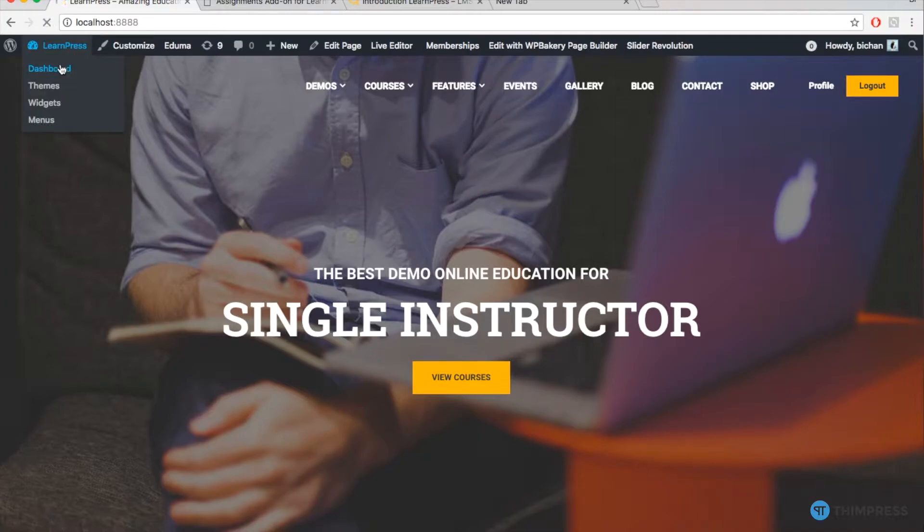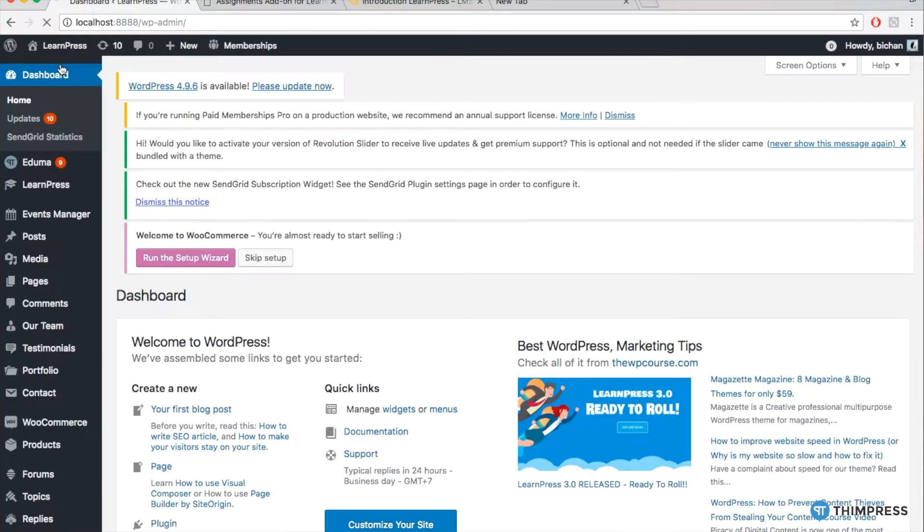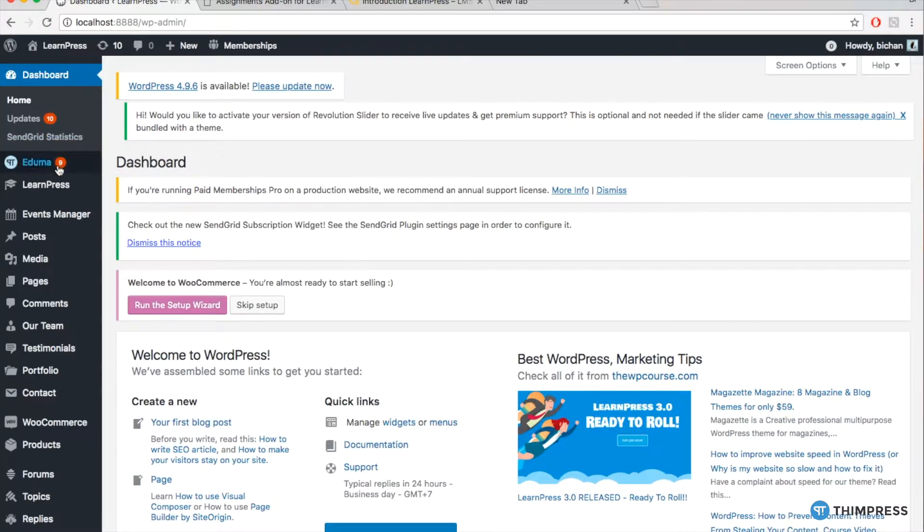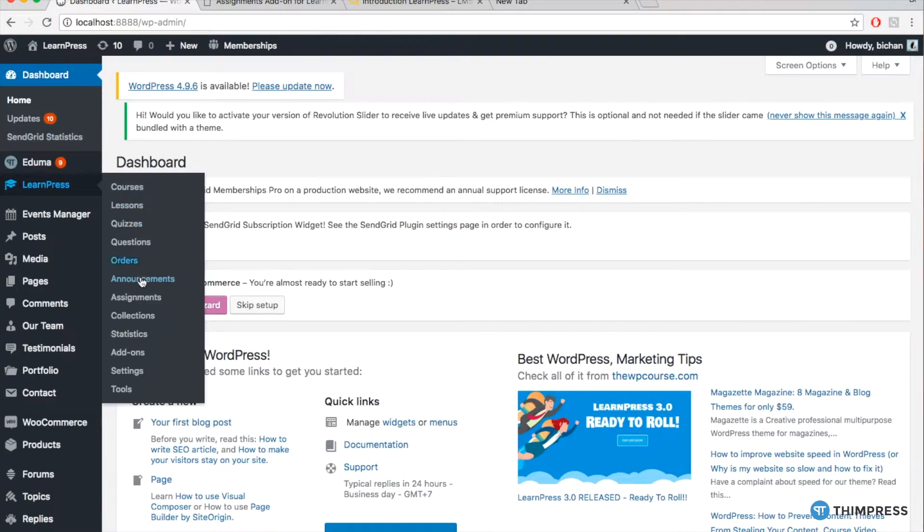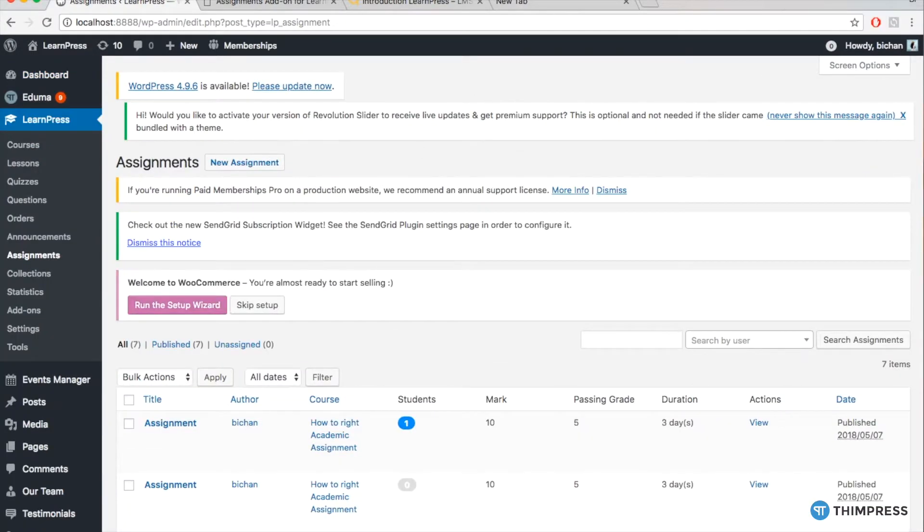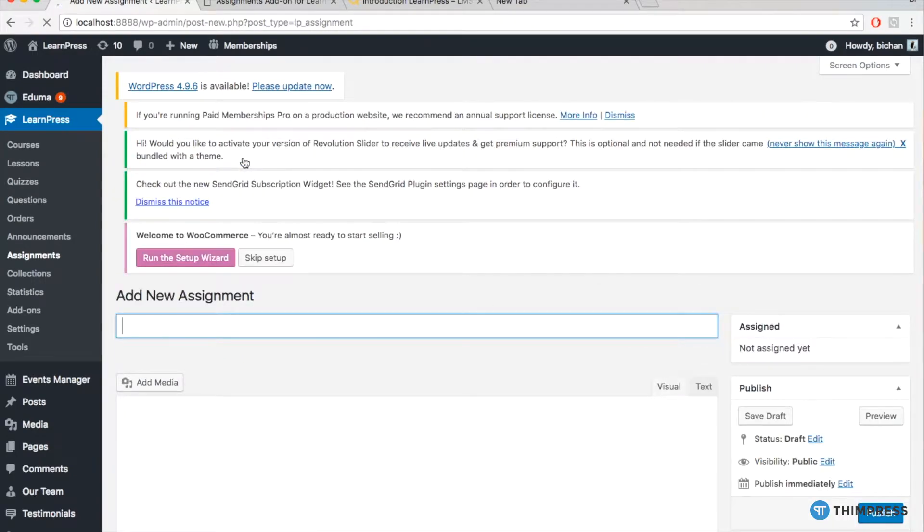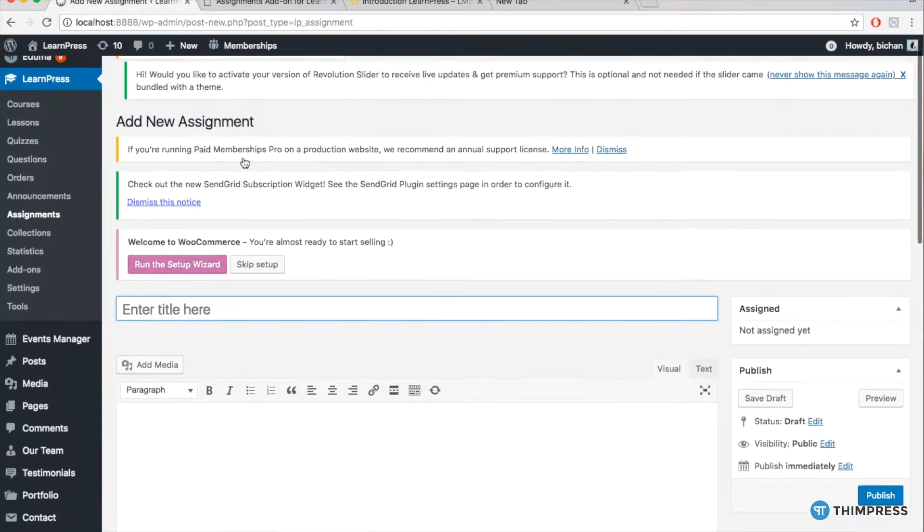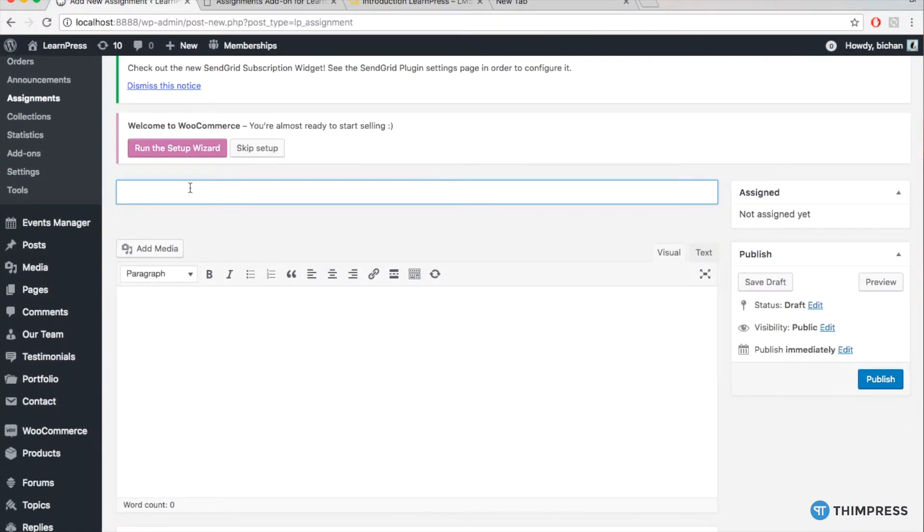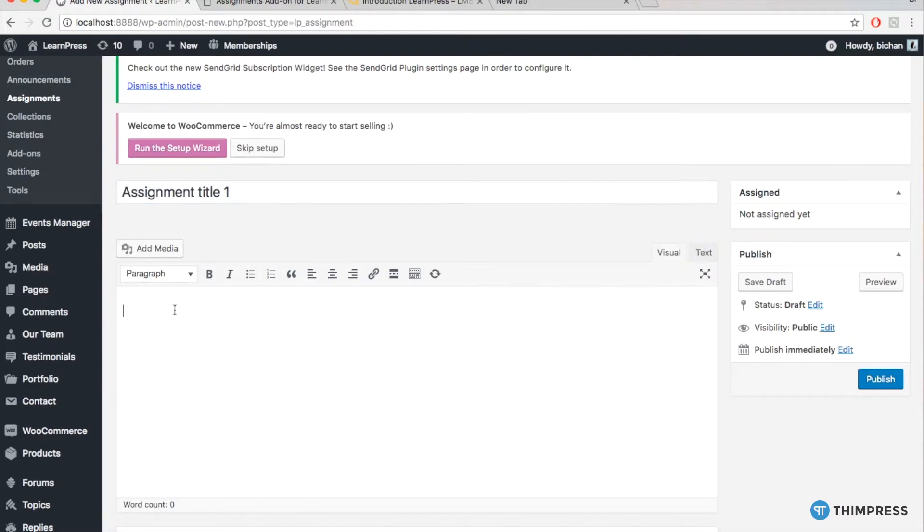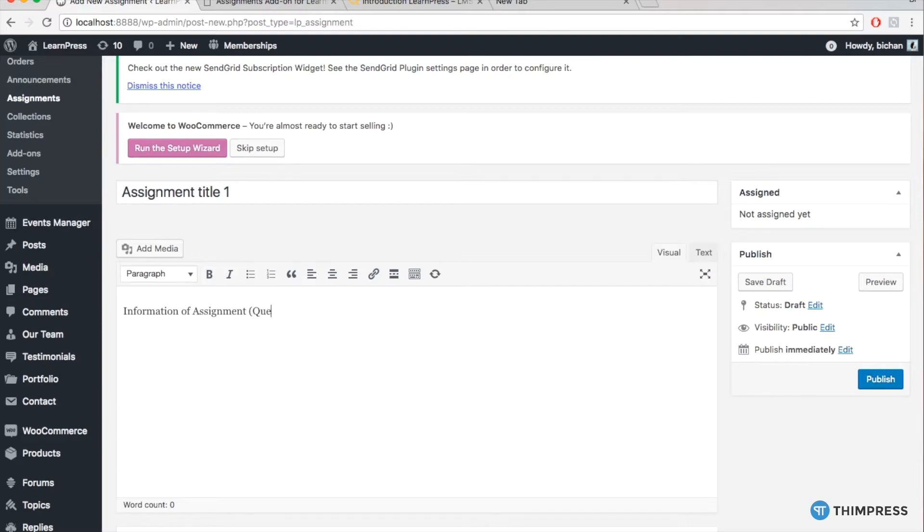To create assignments, simply go to Dashboard, go to tab LearnPress, Assignments and click New Assignments. The first bar is the assignment title and the box below is the assignment content, where you can put all the questions, instructions, deadline and all specific information of the course.